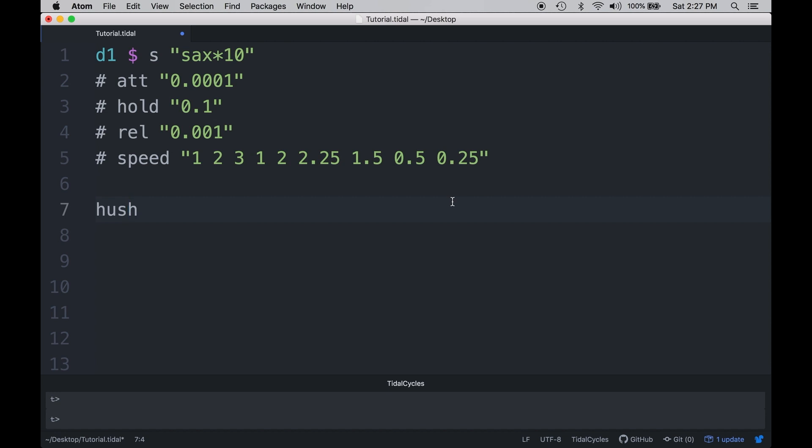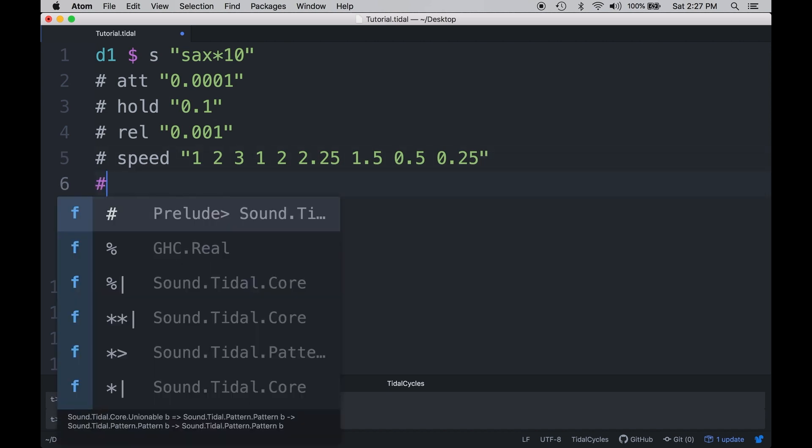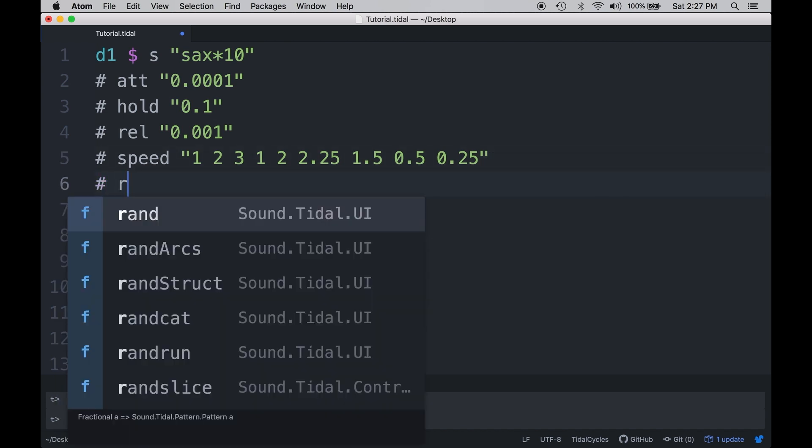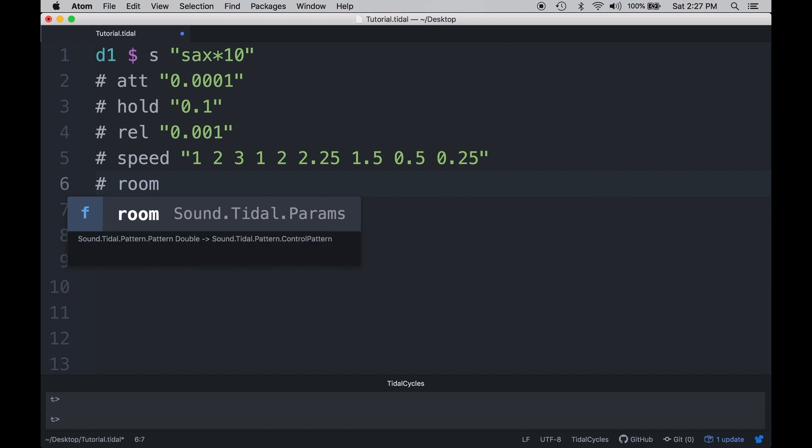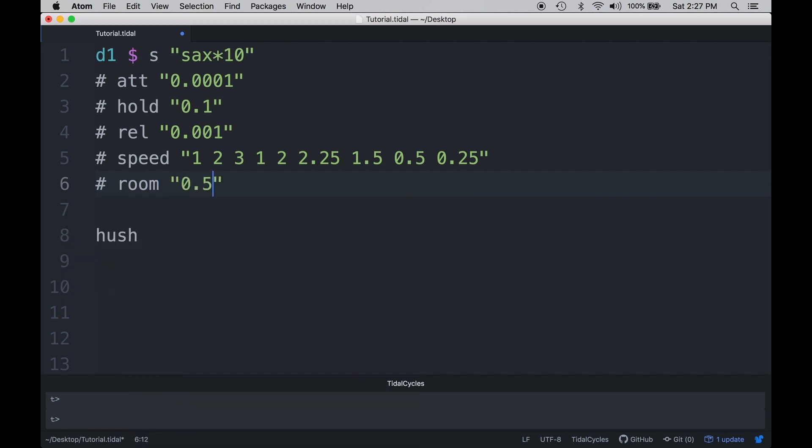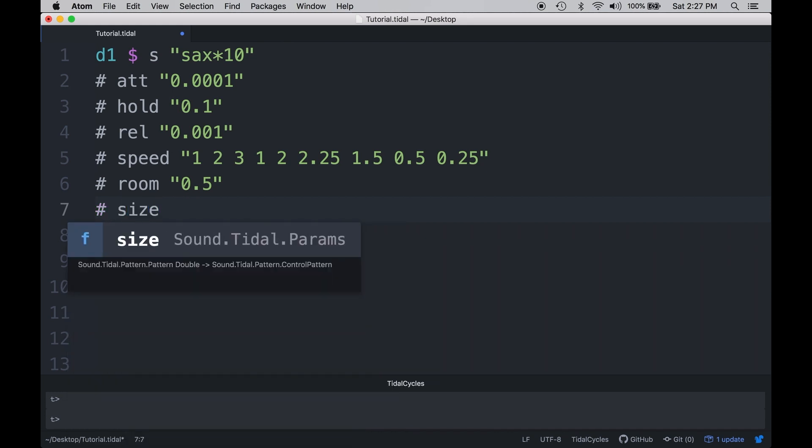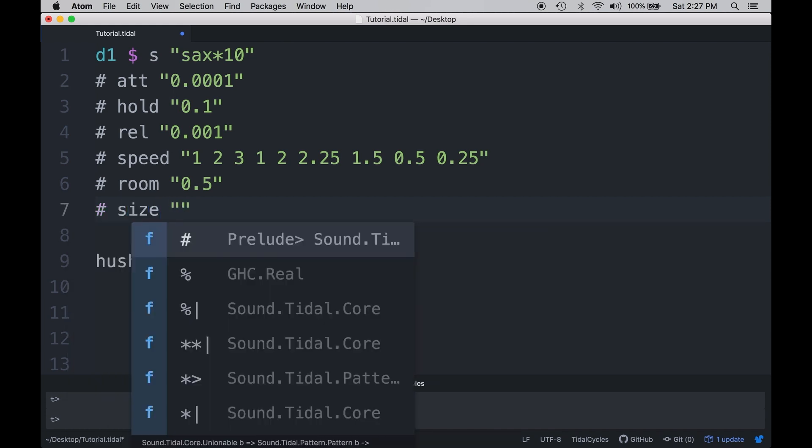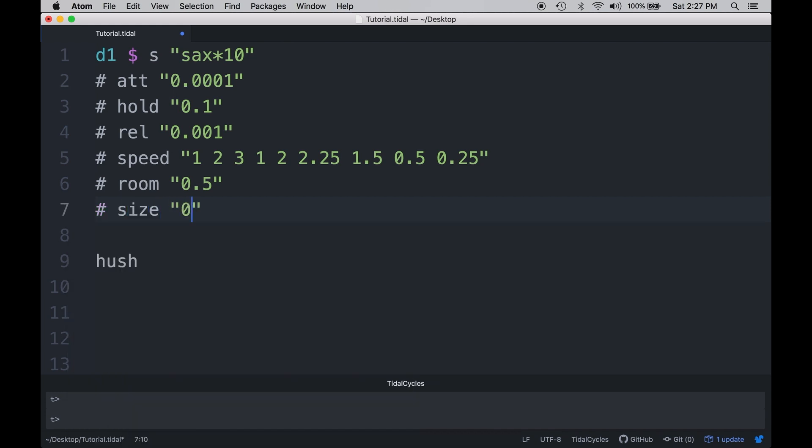The next effect that I want to talk about is reverberation. And reverberation is basically making the sound sound like it's in a room of some sort. And to do that, we need two parameters in order to use that room. The first one is going to be the room. And the second one is going to be the size of the room. So the first one, let's put hashtag room. And I'm going to put in a 0.5 volume right now. And the other one is hashtag size. I'm going to do the same thing and put in 0.5. And we have a sound that sounds like this.